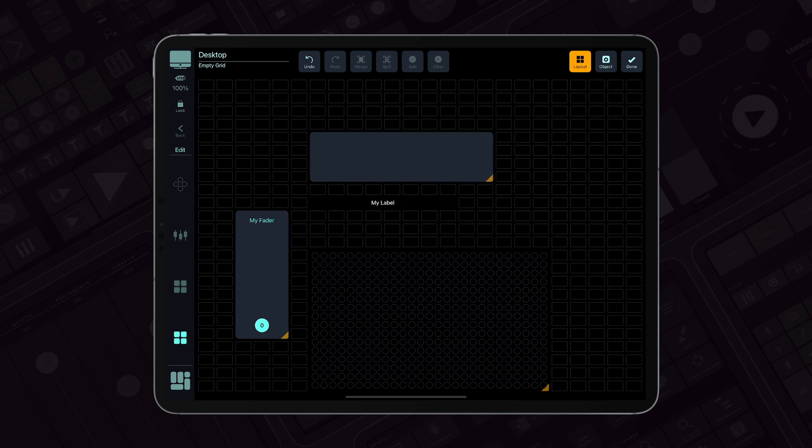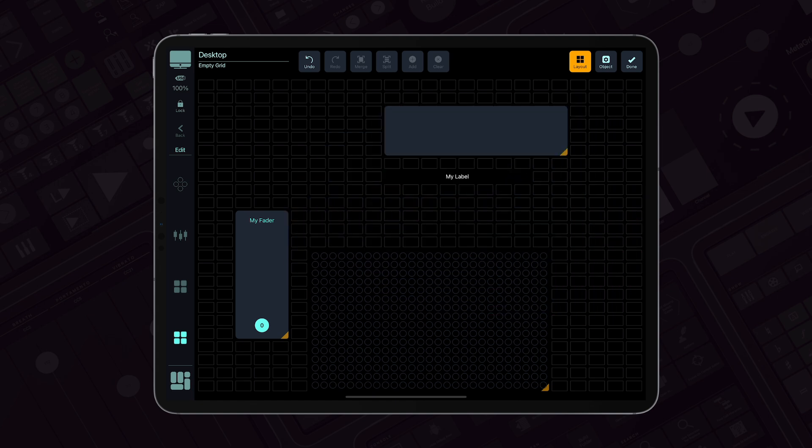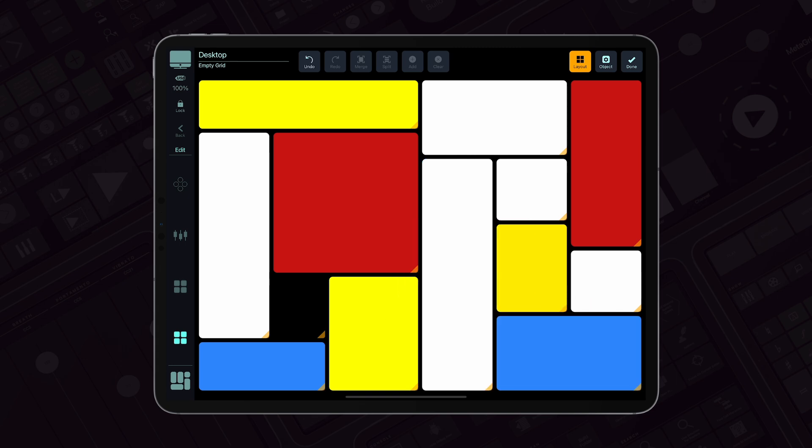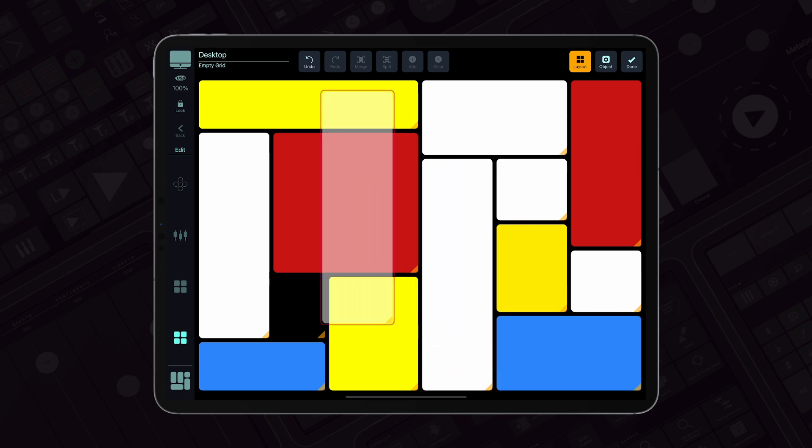You can also easily swap existing objects. Just drag one object over another and they will instantly swap places.